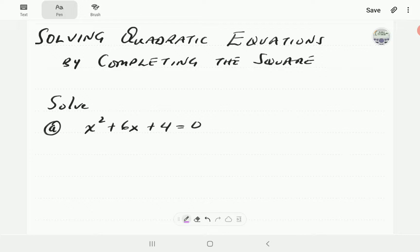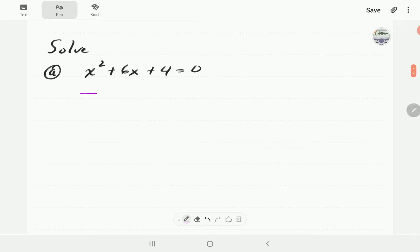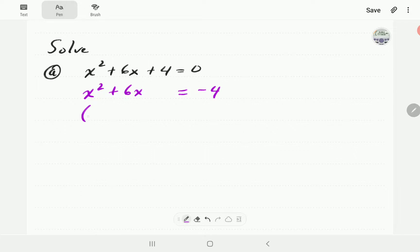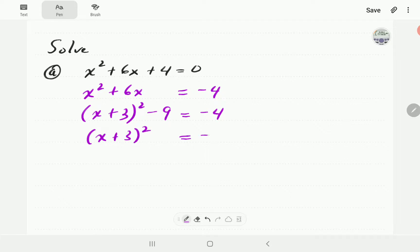Let's go straight into examples. For the first example, if we had to solve x squared plus 6x plus 4 equal to zero, the first thing we'd have to do is take the constant to the right hand side, so we get minus 4 here. Then we complete the square: x plus 3 all squared, taking away 9, equals negative 4.